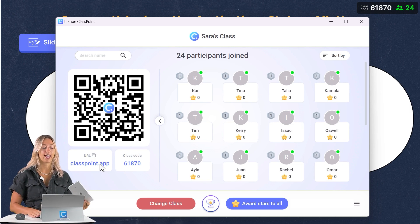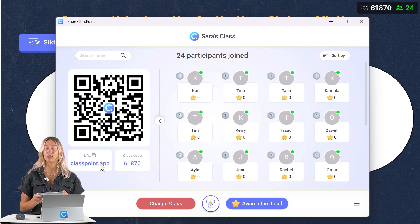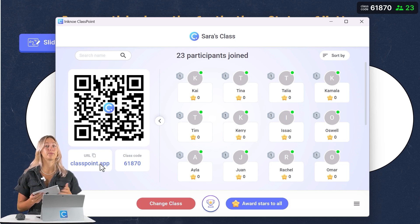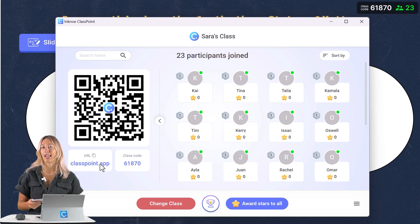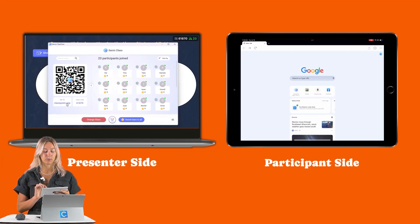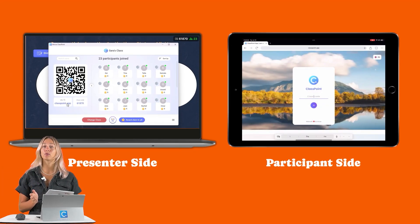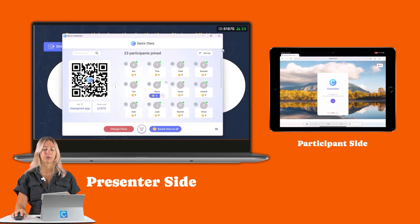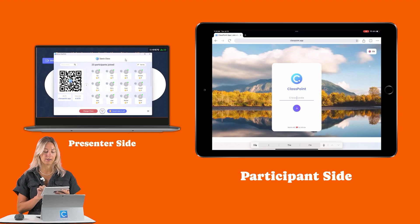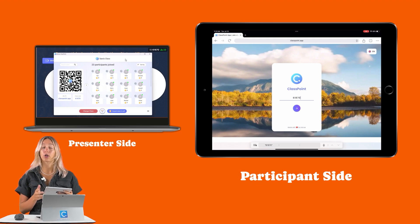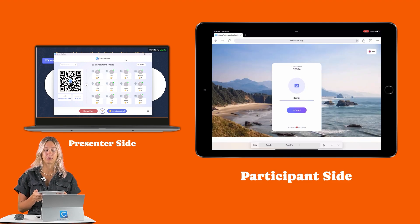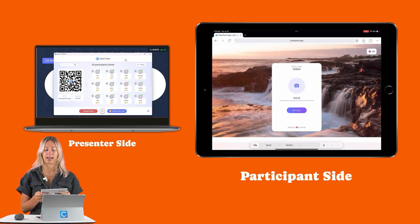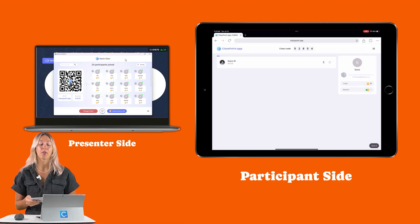So I actually have an iPad here that I'm going to use to follow along on the student side. But again, students can use any device, a phone, a laptop, a tablet, you name it, as long as they have access to the internet. So let me go to classpoint.app. Excellent. And then students will need to type in the class code that they see on screen, either here or up in the corner. So we have 61870 here, they can press enter. And if they've already joined a ClassPoint class before, their name will already appear on screen. So we can just go ahead and let's go. And then we'll be joined into the class.